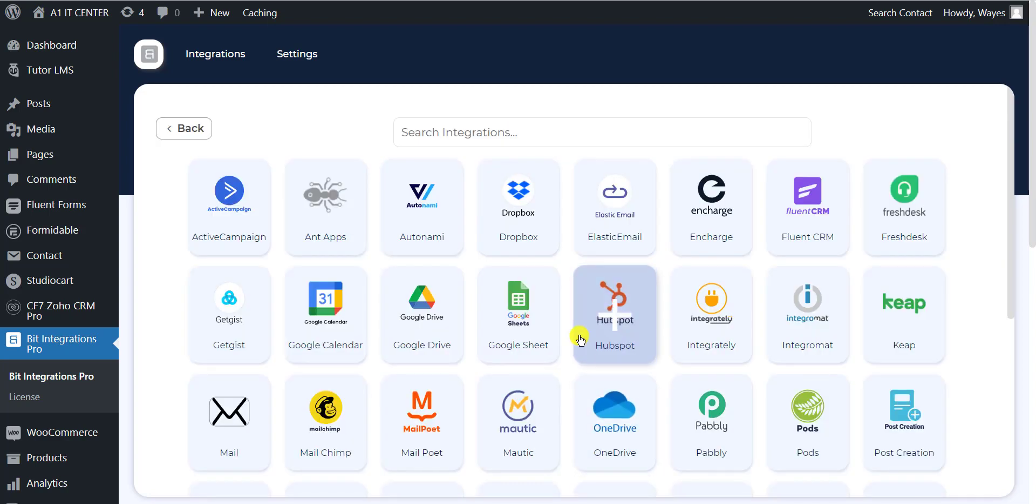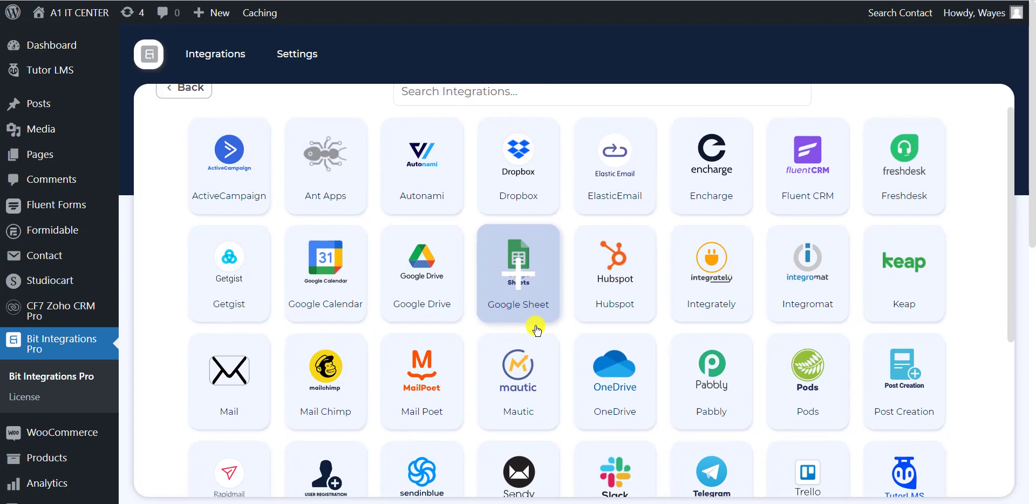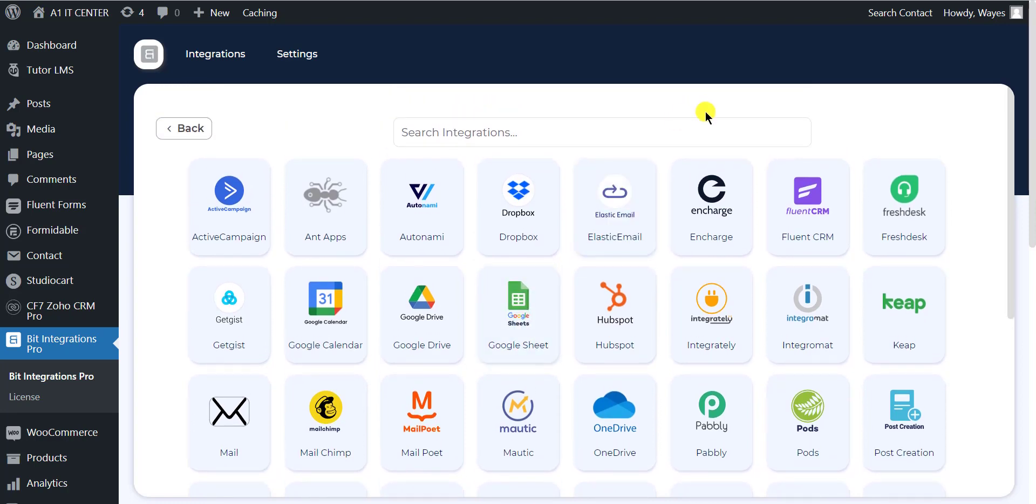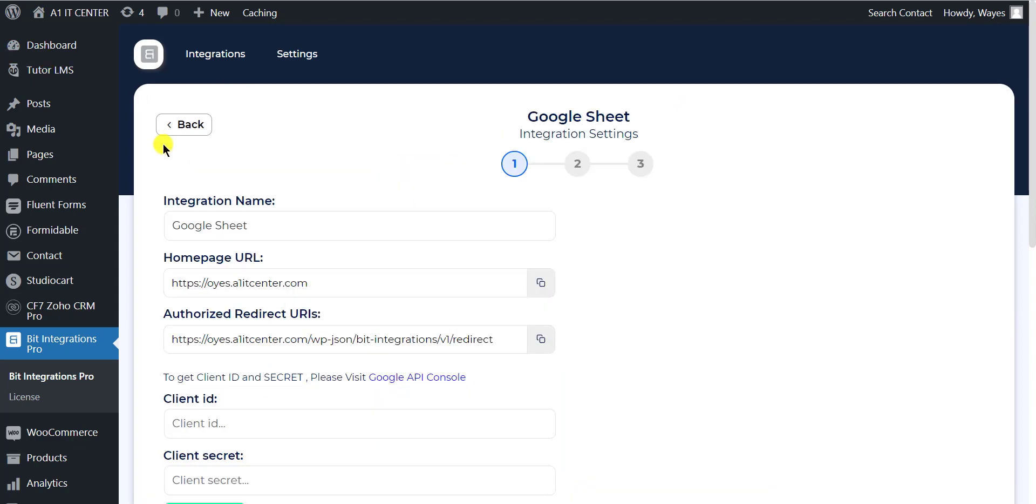After completing these steps, the actions will appear on a new page. Now select any action of your preference that you want to integrate with Contact Form 7. I am selecting Google Sheets. Here you can set the integration name of your preference.